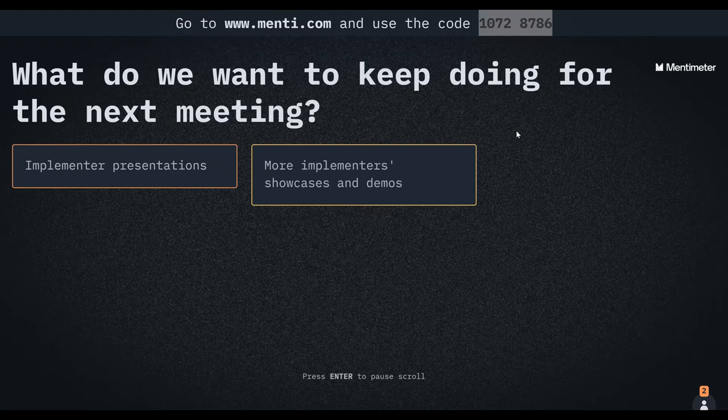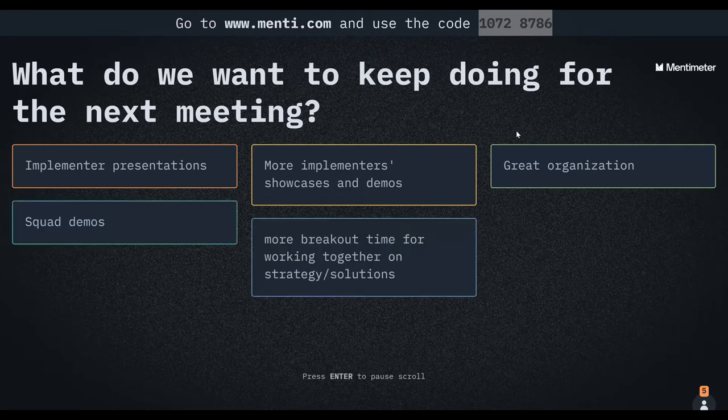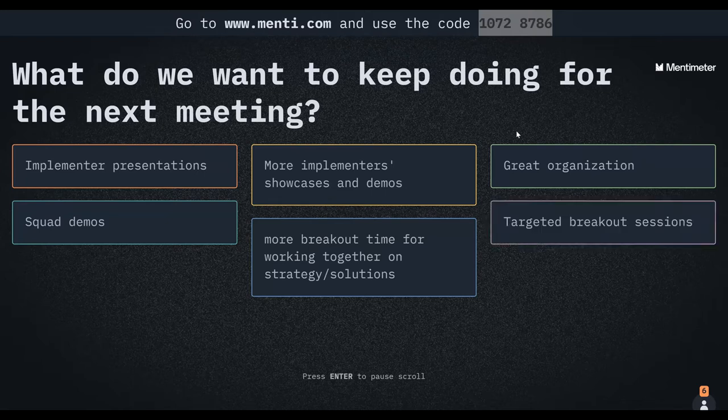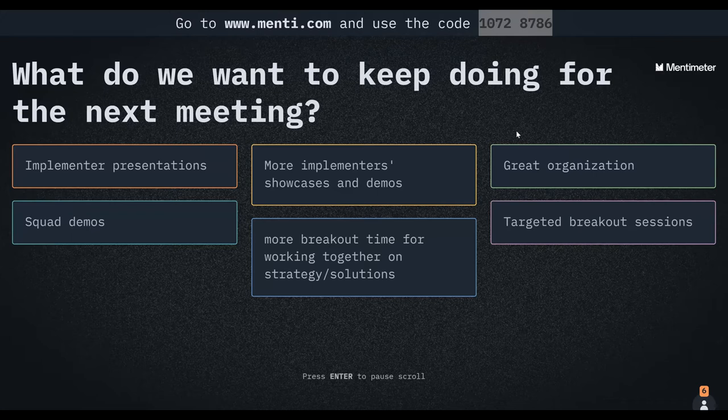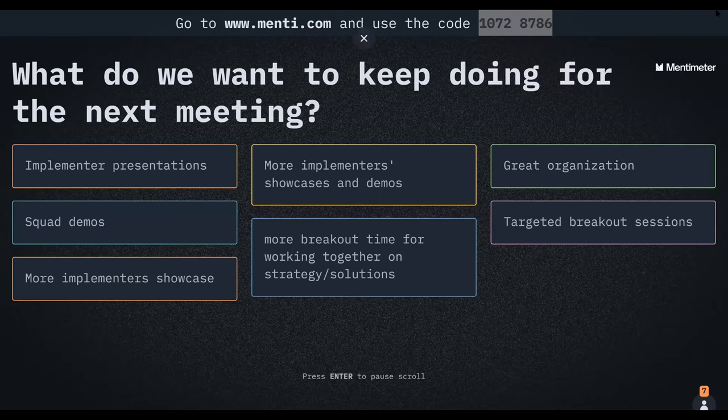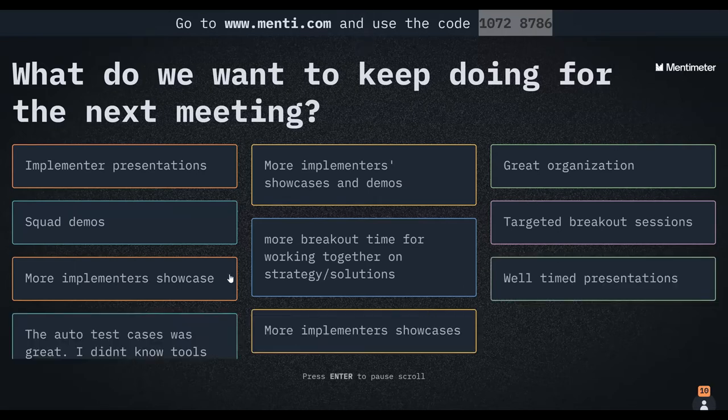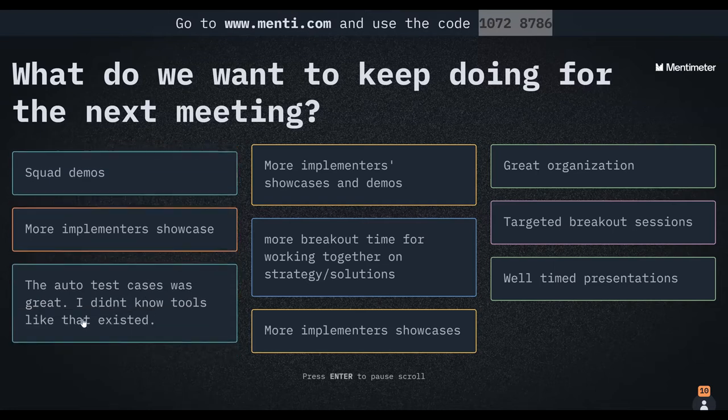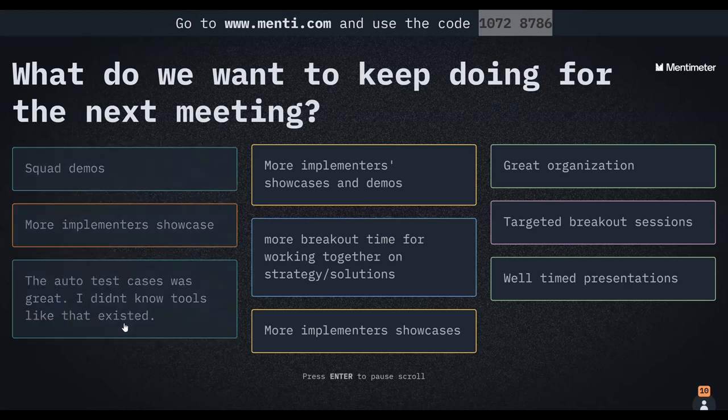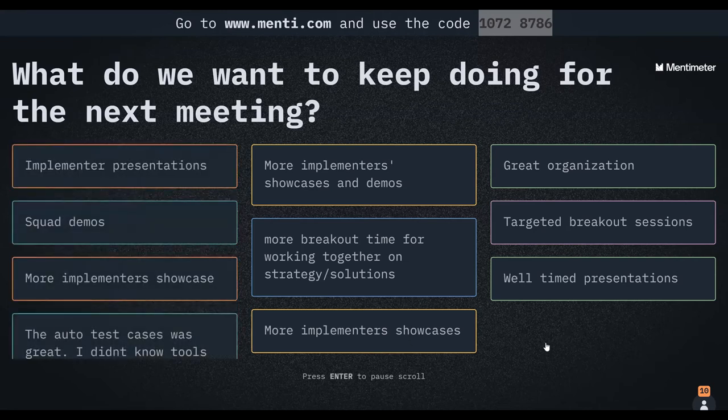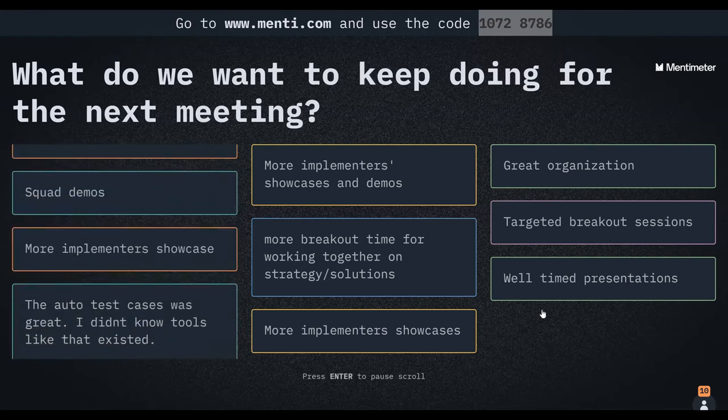We have implementer presentations, make sure to have more implementer showcases and demos. Great organization, squad demos, more breakout time for working together on strategy solutions, targeted breakout sessions, more implementer showcases. So the auto test cases was great. I didn't know such tools existed.